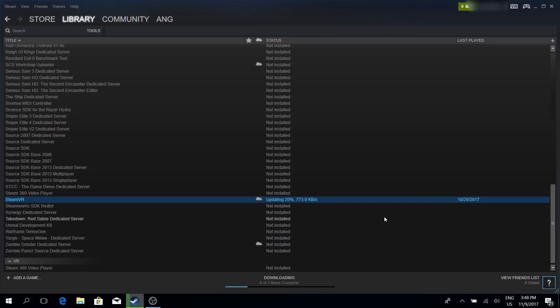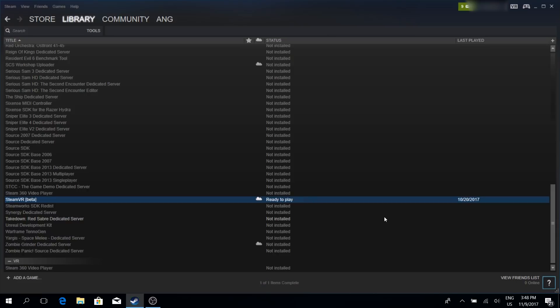Now you do not need to enter any code into the field below. Simply click on the close button on the lower right corner and that's it. Now the Steam VR beta is updating as you can tell here. We need the Steam VR beta in order to run the Windows Mixed Reality Steam VR preview. So this step was really important. Simply wait until everything is installed and then you can close Steam.